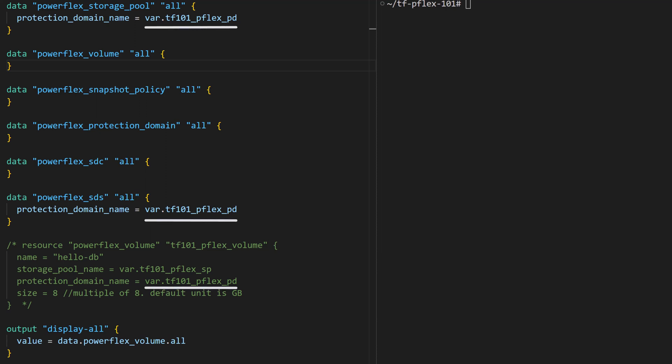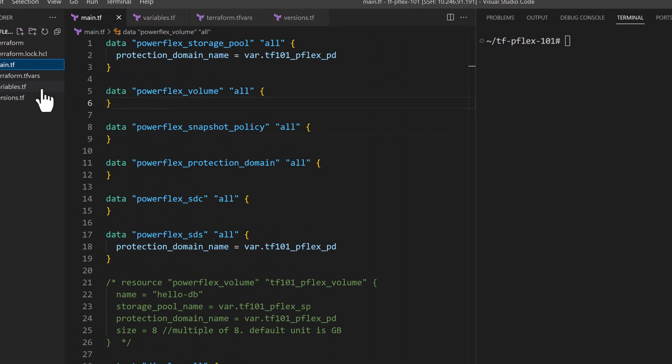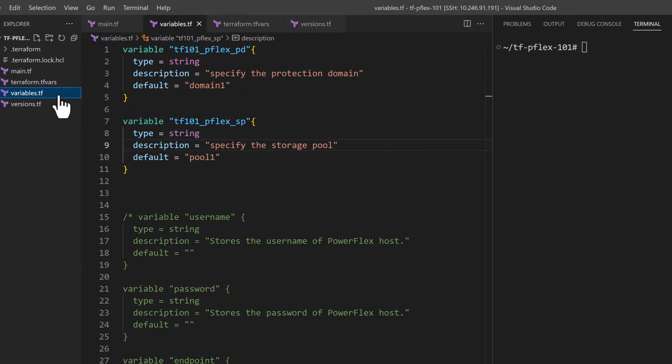Note that I'm using variables to reference some of the PowerFlex elements and defining them in variables.tf instead of hard coding them in the main configuration. This parameterizes the configuration making it easy to maintain and reuse.